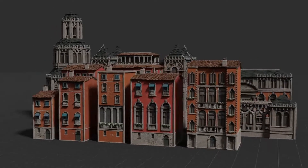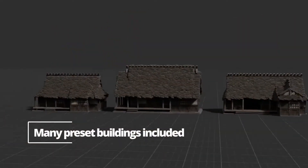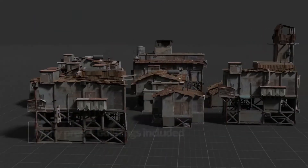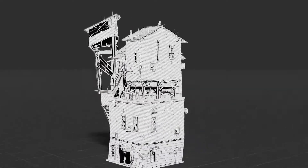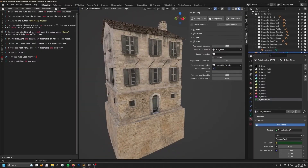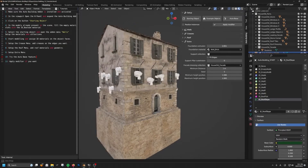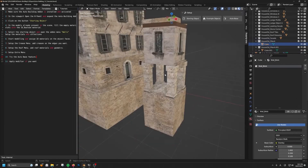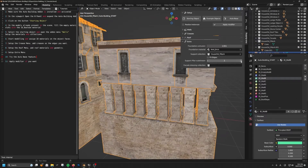Additionally, it comes with a blend file containing more than 50 sample buildings that you can use in your own projects. And interestingly enough, you can scatter objects on the roof or on the facade and automatically create support pillars and foundations for the buildings.